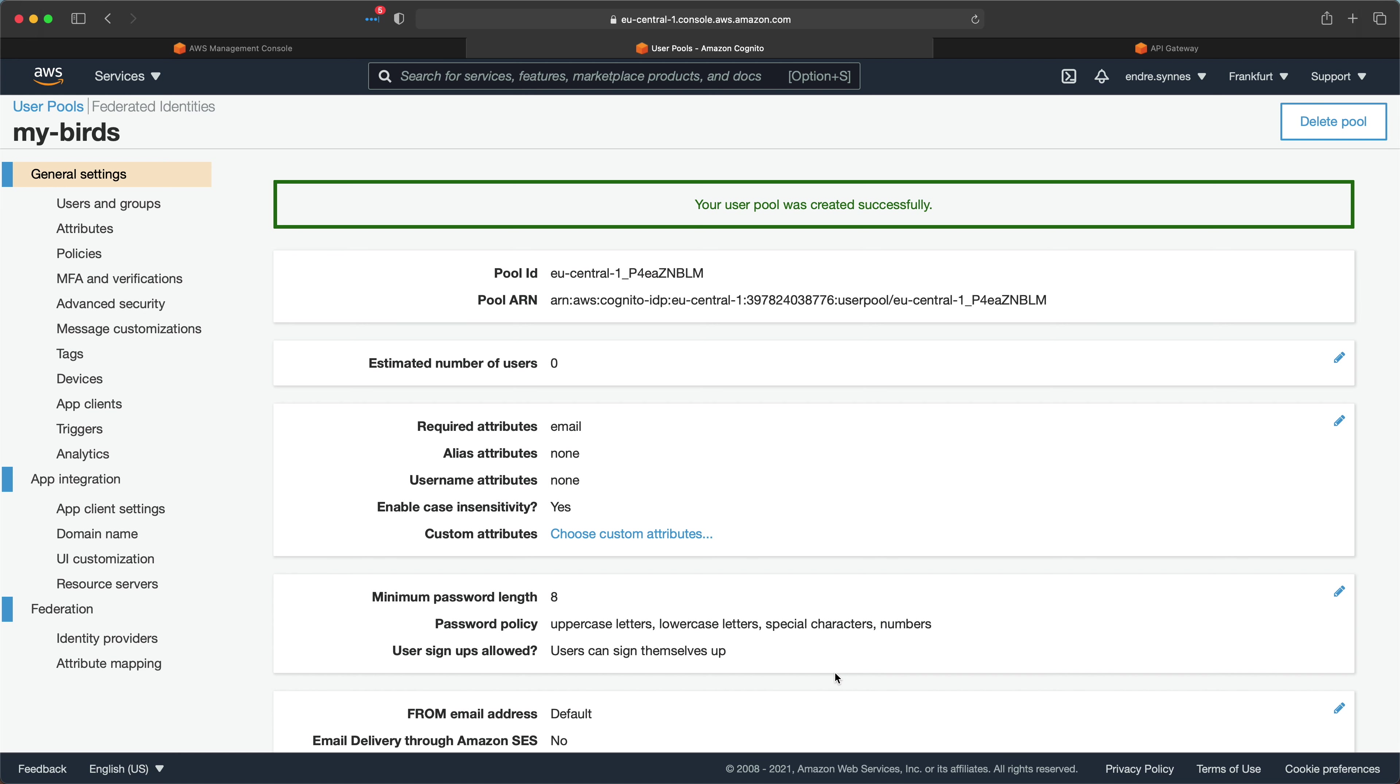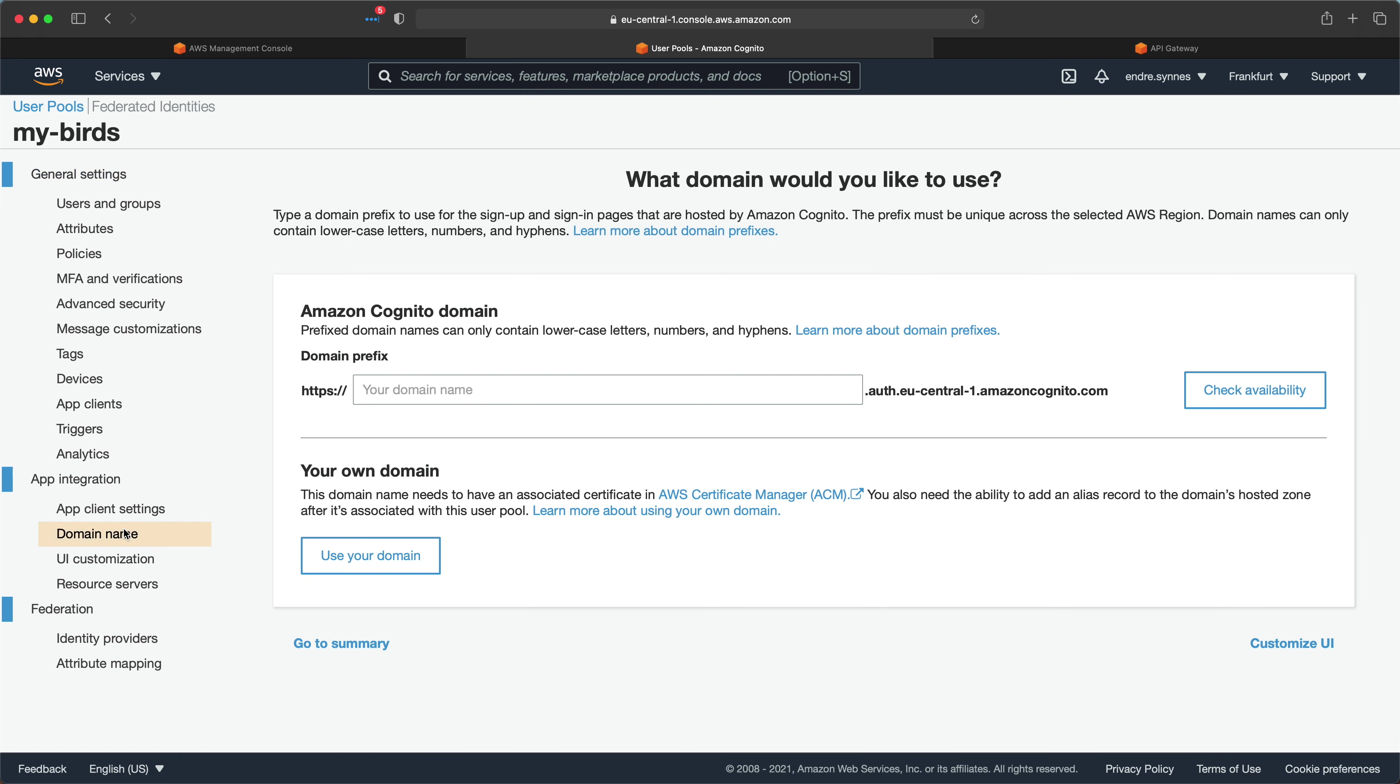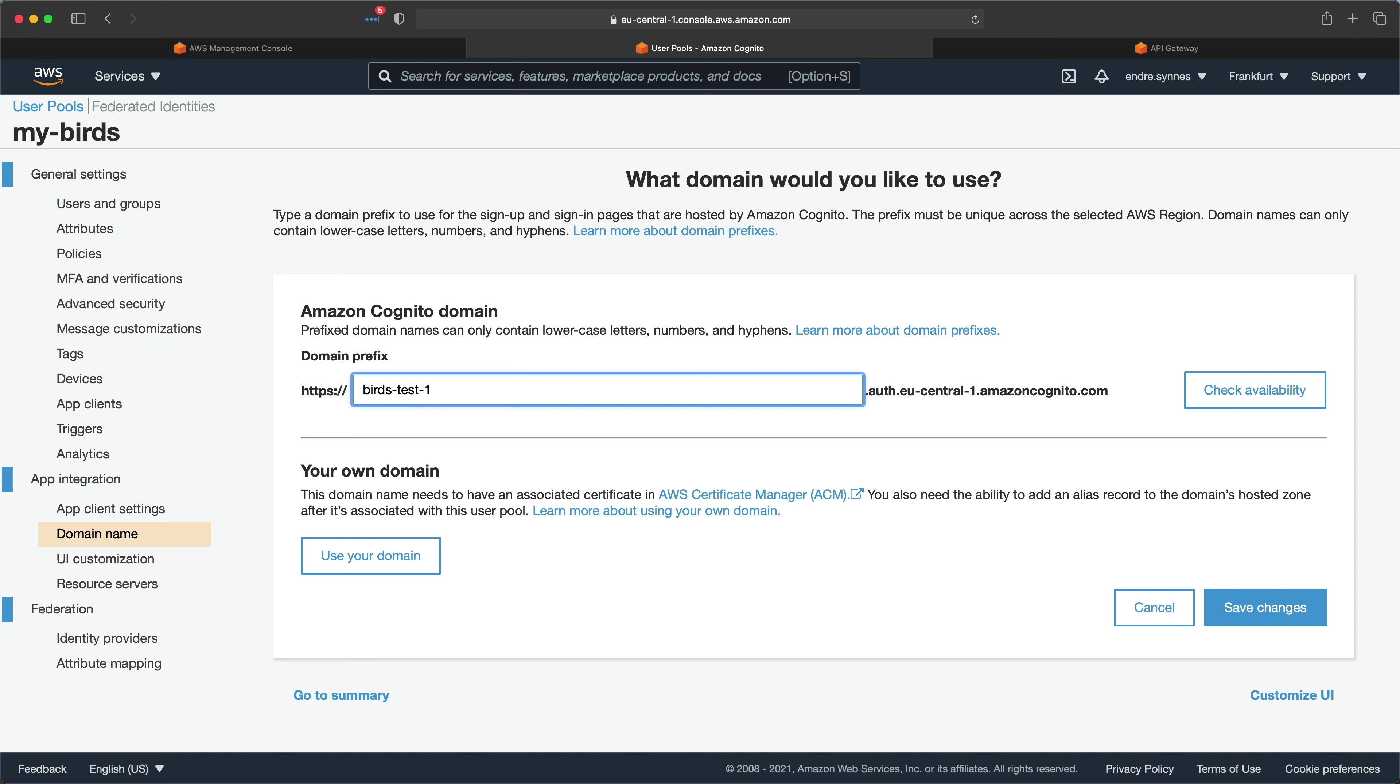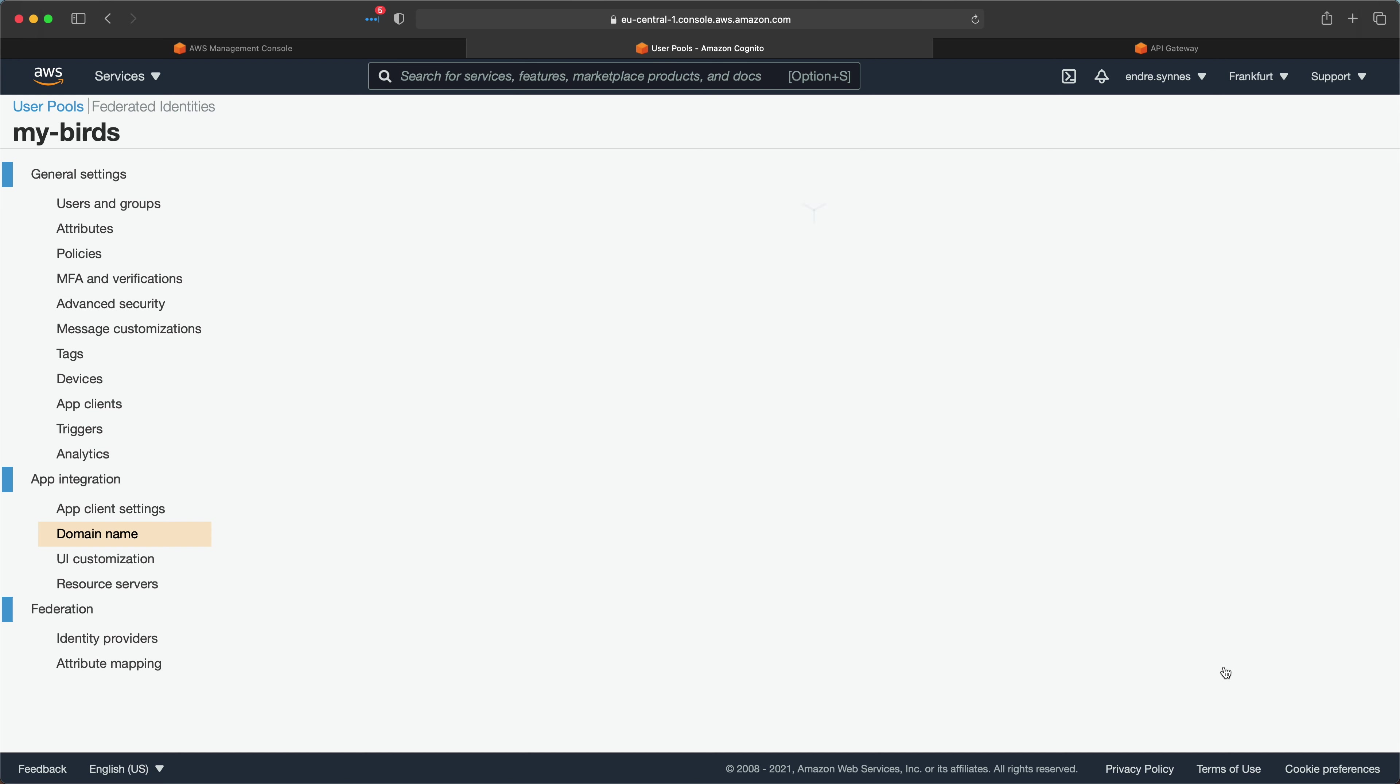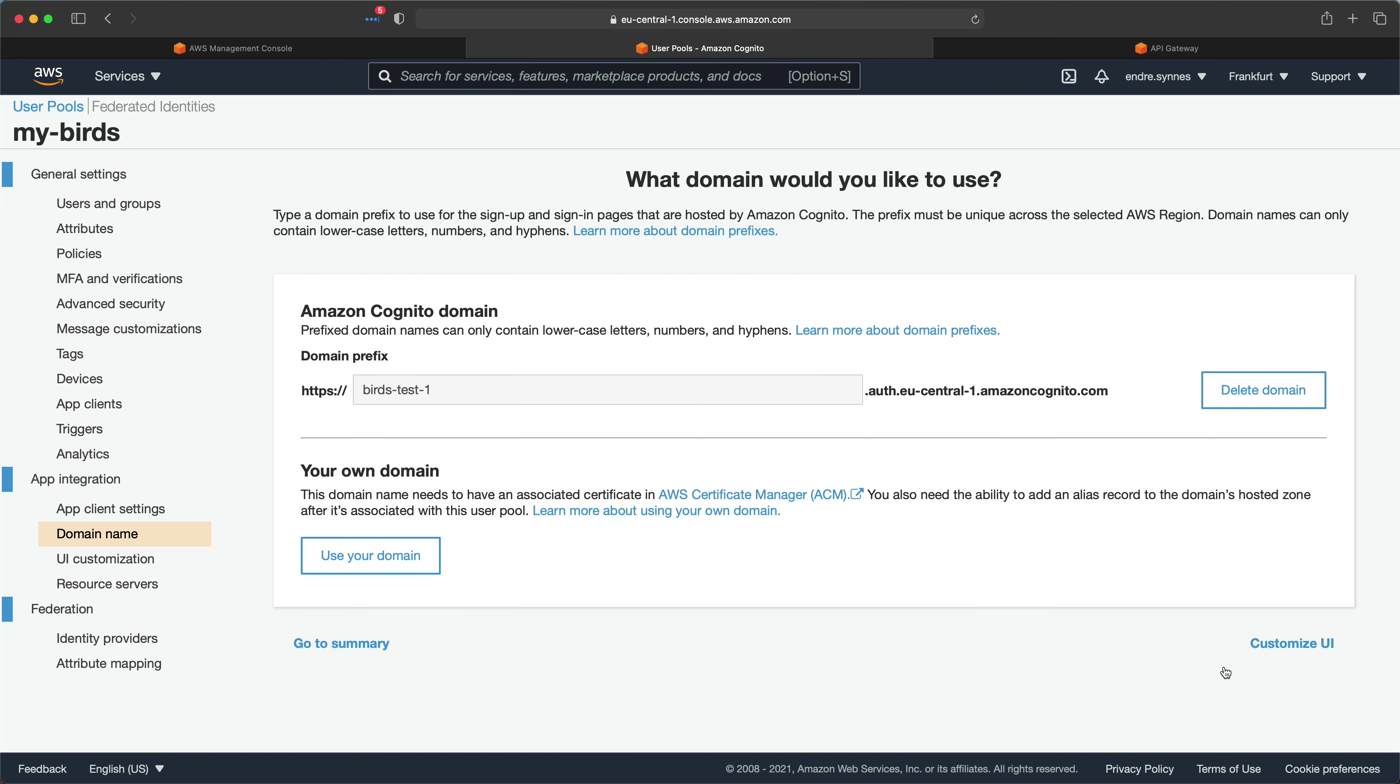Next, we need to configure a domain users can access to authenticate themselves. I'll just use an Amazon Cognito domain and call it something like Bird Test 1. Since this domain has to be globally unique, I first have to check availability before saving the changes.